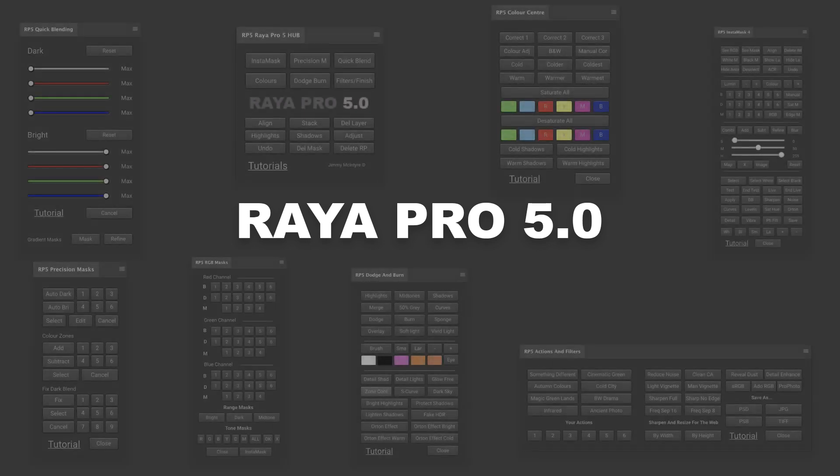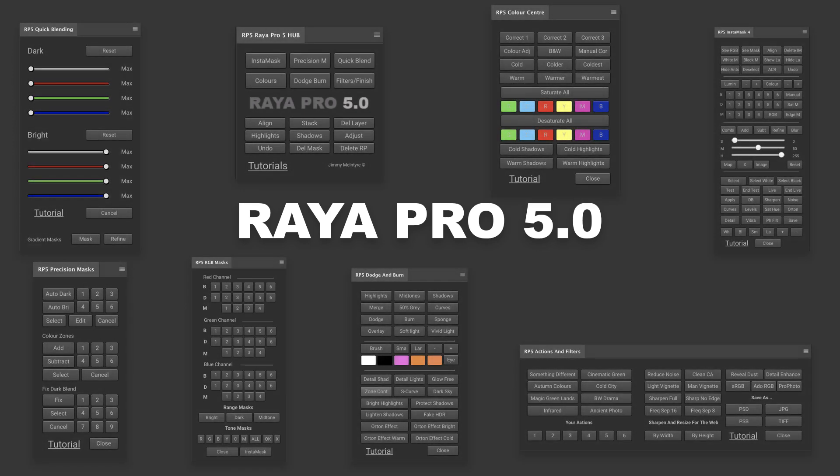Welcome to Raya Pro 5, the powerful Photoshop suite that has everything that you need for a digital workflow. Raya Pro 5 will make editing photos quicker, more enjoyable and it will help you come out with a fantastic final result.